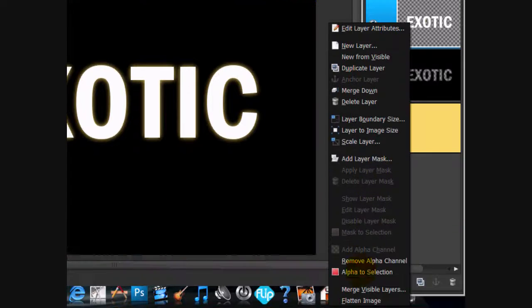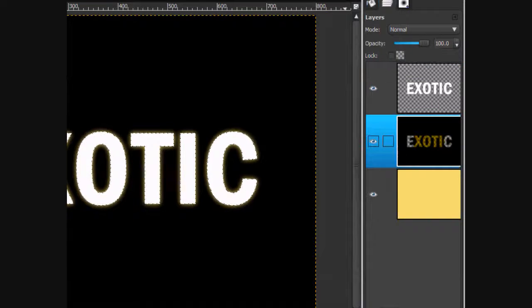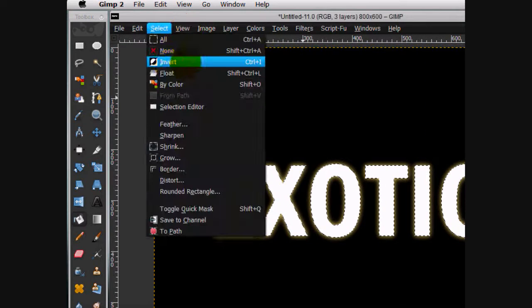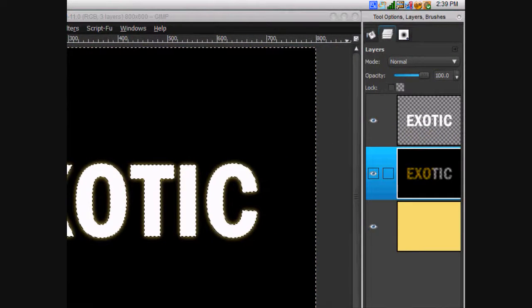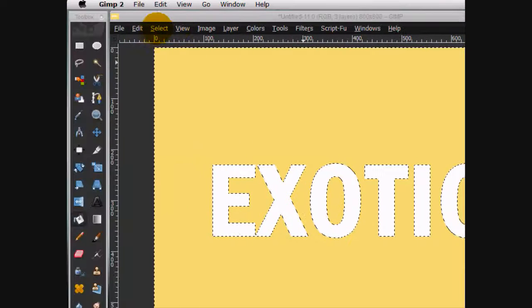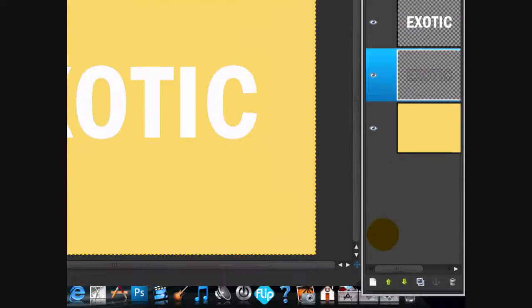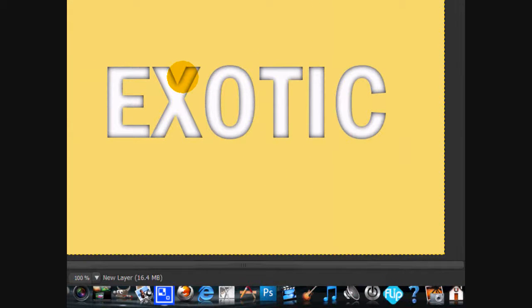Alpha to selection your text layer. Go to your black layer and click select invert and then click delete. You can select none. Move the black layer on top of the white layer.